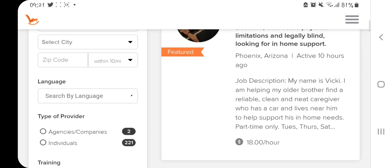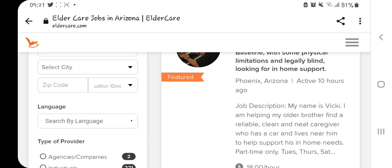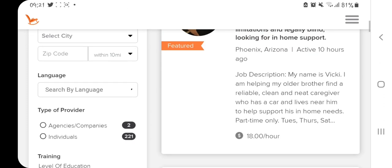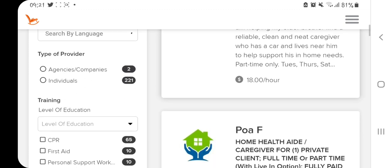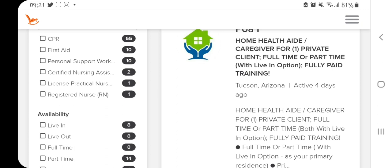For example, one posting says: 'I'm Vicky, I am helping my older brother to find a reliable, clean, and neat caregiver who has a car and lives near him to help support his in-home needs — part-time only, Tuesdays, Thursdays, and Saturdays.' This one is not applicable to us because we need a full-time job and a host family that is going to sponsor us.